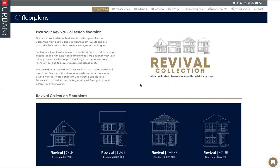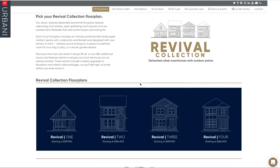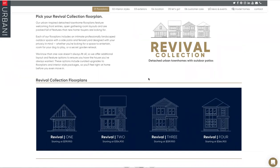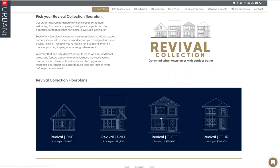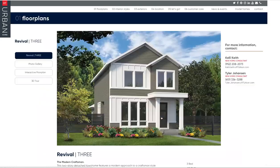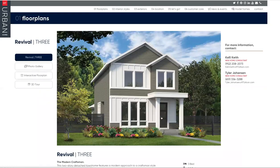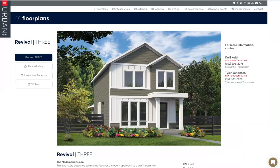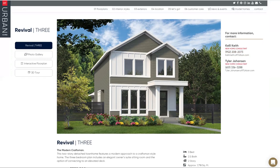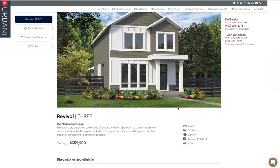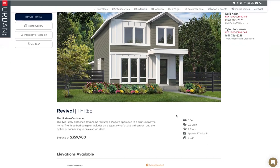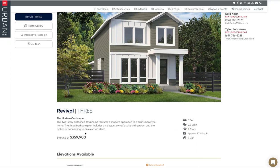But for now it'll allow you to get the information you need per floor plan. So if we just use plan three as an example, you can click on plan three. It'll bring you right to the page with my info and Kelly's info here as far as contacting us. Then you scroll down and it'll give you some basic information about plan three: number of bedrooms, baths, approximate square footage on two levels, and then the base price.